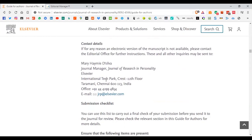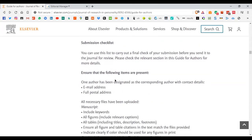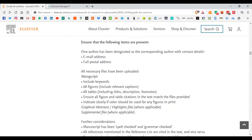There is a certain format for contact details. Only one author can be the corresponding author, who will be in contact with the editors and take care of all reviewer comments and revisions. Now here is the important part: the submission checklist. Before you submit all the manuscript, data files, and code, make sure your paper includes all the required items.